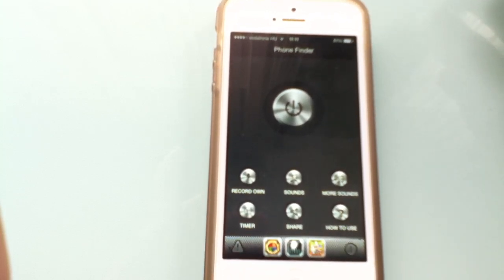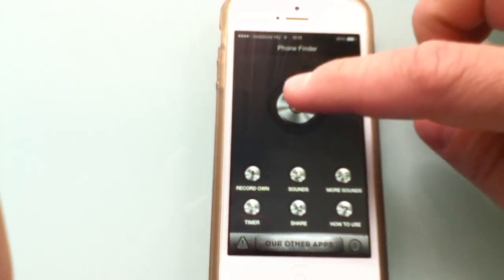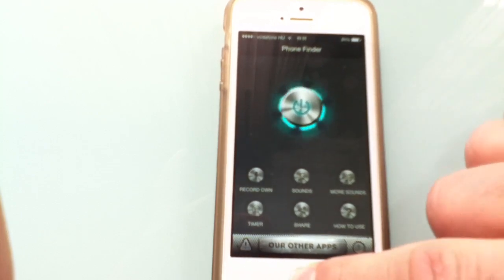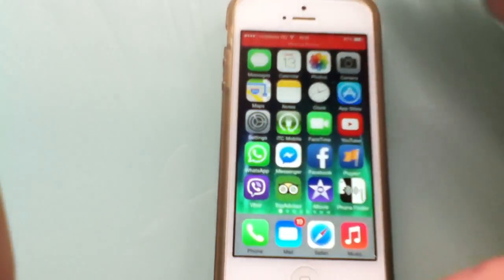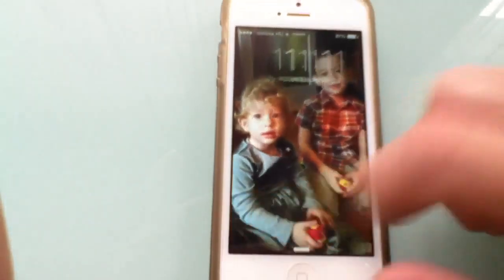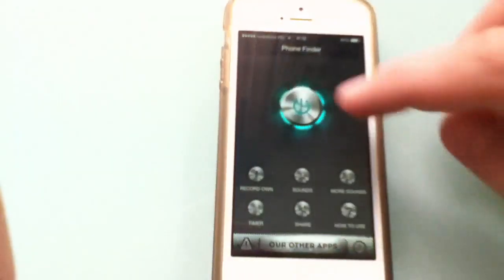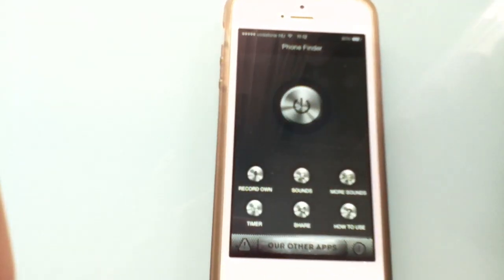Let me show you how it works. I'm going to activate the app, just make three sounds, and you will see that the phone will answer. Now the app is active and running in the background — clapping three times, the phone recognized it and you can see it's answering for you.